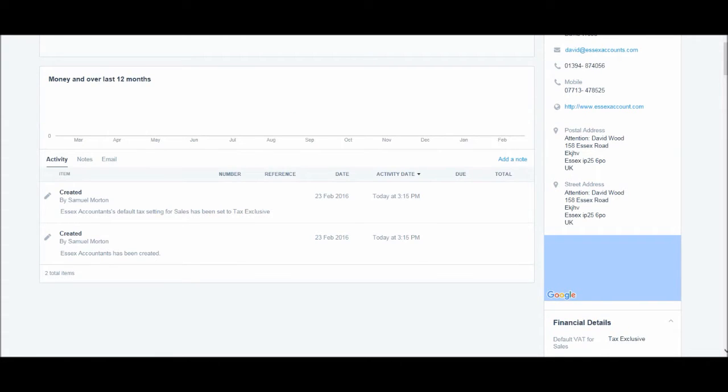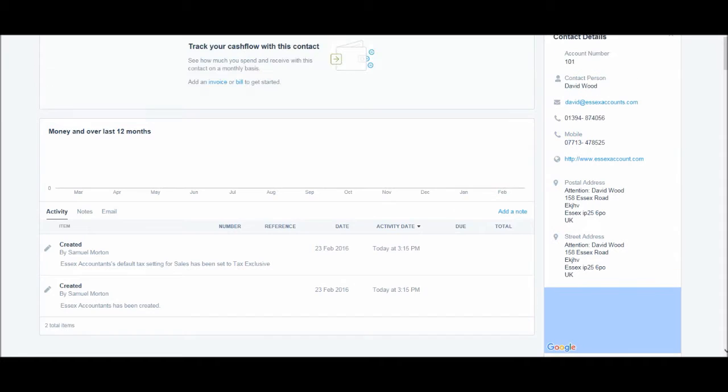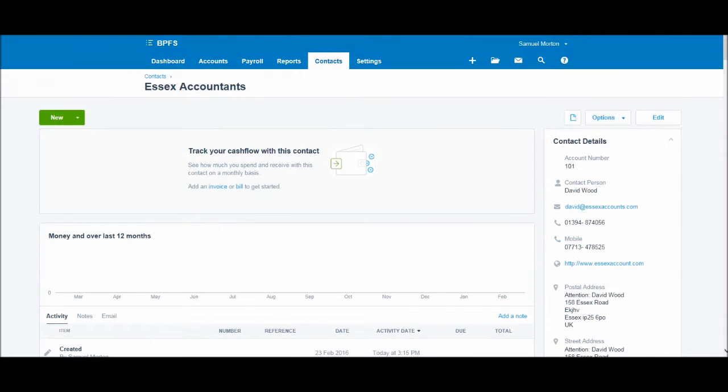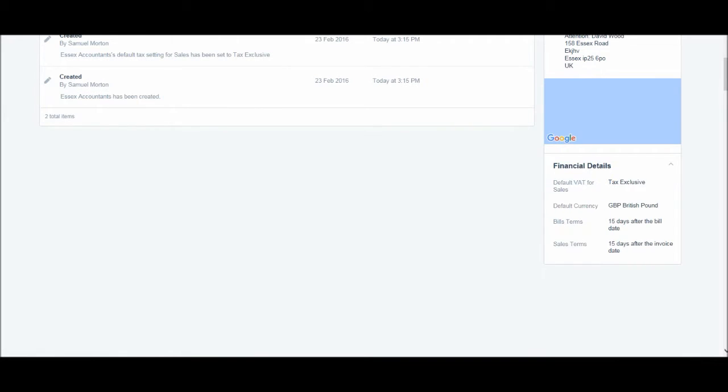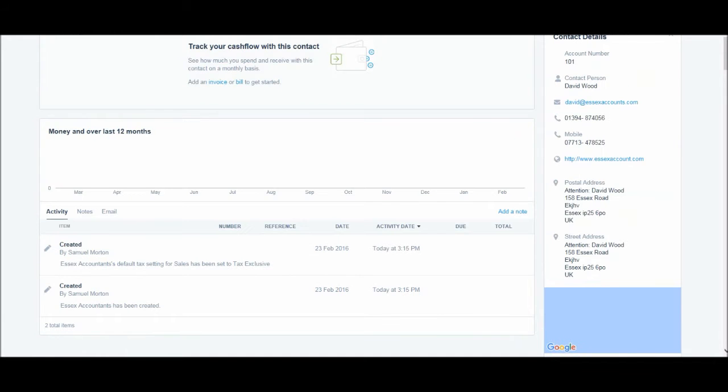There's a history, an activity history, it's created by myself, the date and time that I did that. You have money over the last 12 months here, and there are other useful things that I'll give you time to look at.